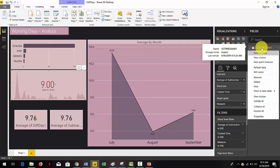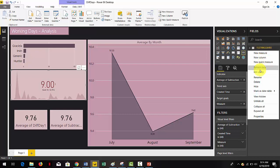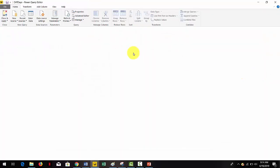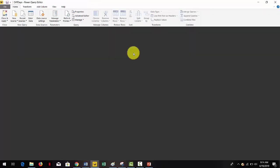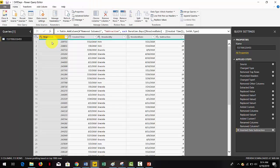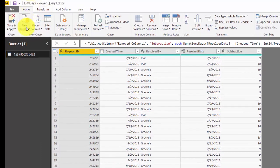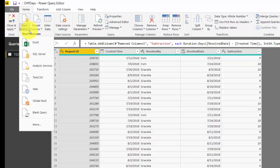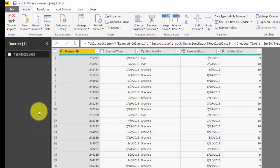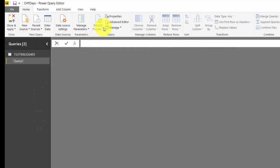So let's calculate the correct measure and begin. First, select the table that contains both dates, right-click and select edit query. In the query editor, under the home tab, go to the new query section and select new source. Select blank query and then click on advanced editor located in the query section.